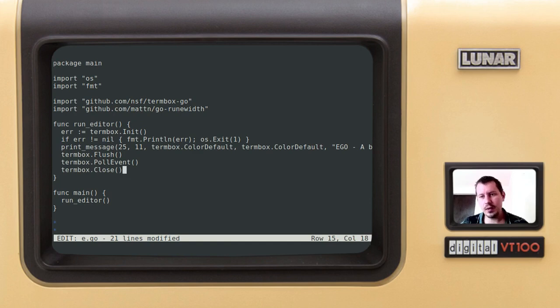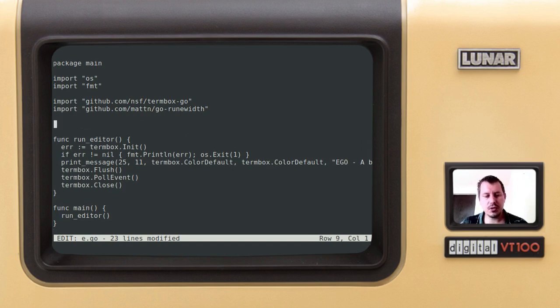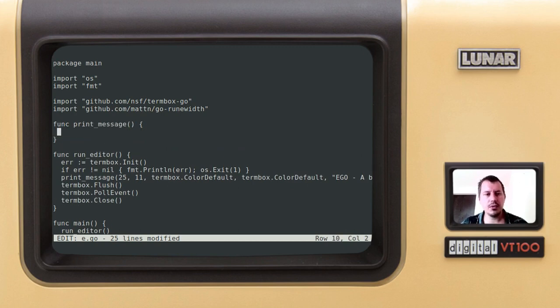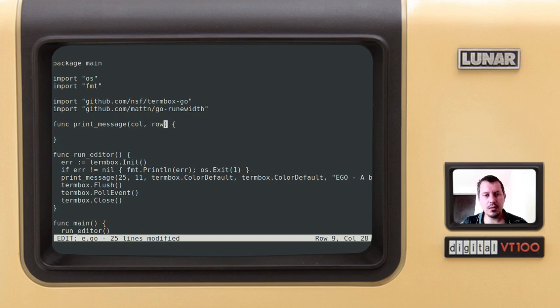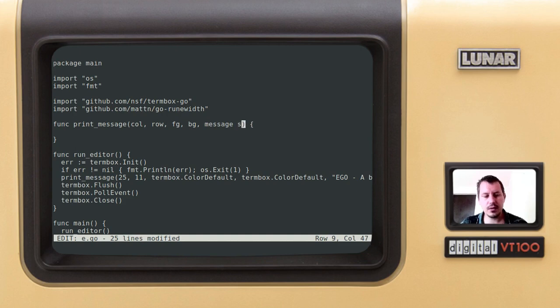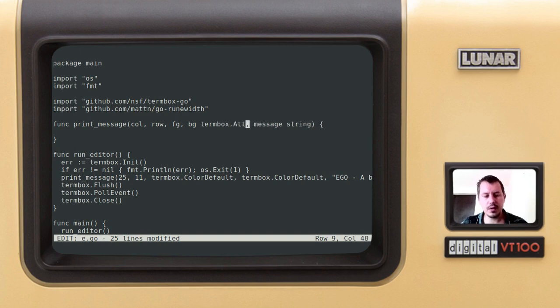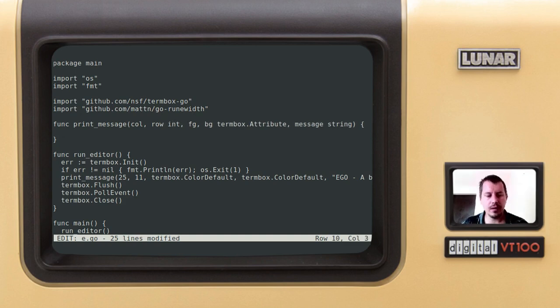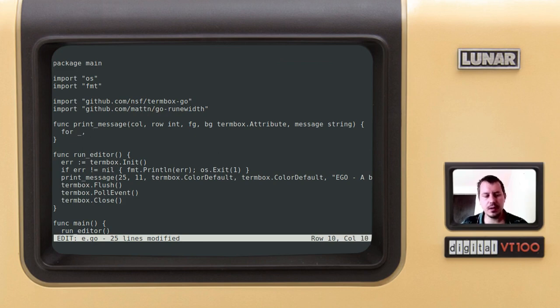All right, now let's implement the function print message. So I can say func print message and it's supposed to be taking the following arguments: it's supposed to be taking column, row, foreground background colors, and the message. This is the type of string, this is the type of termbox dot attribute, and this is the type of int.